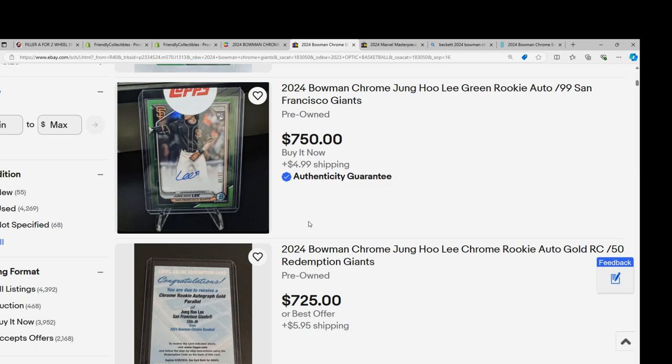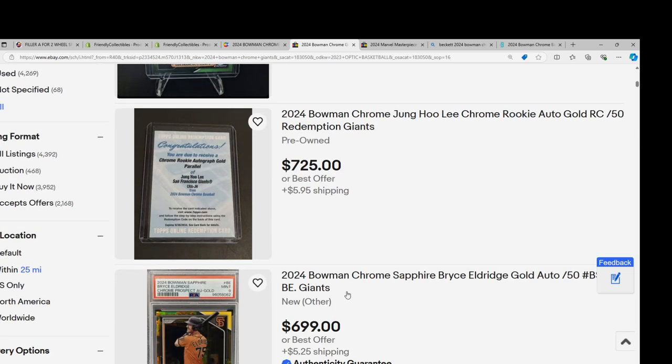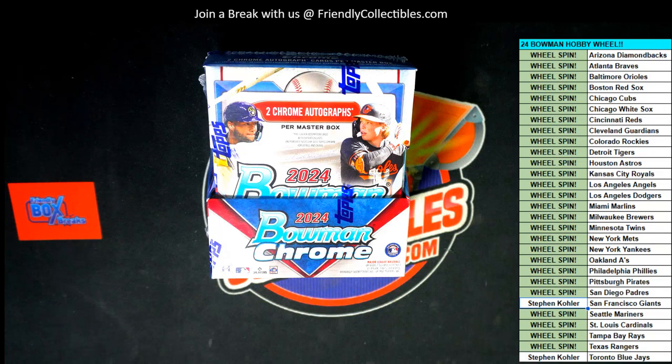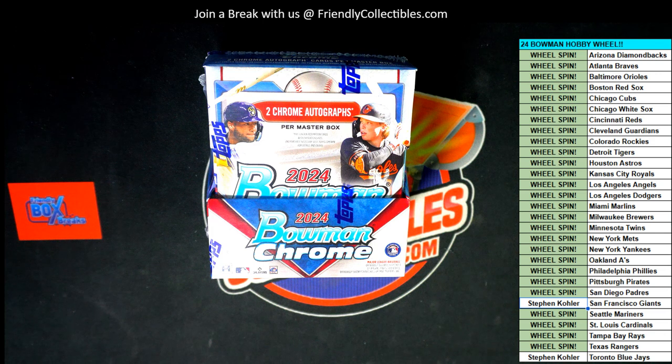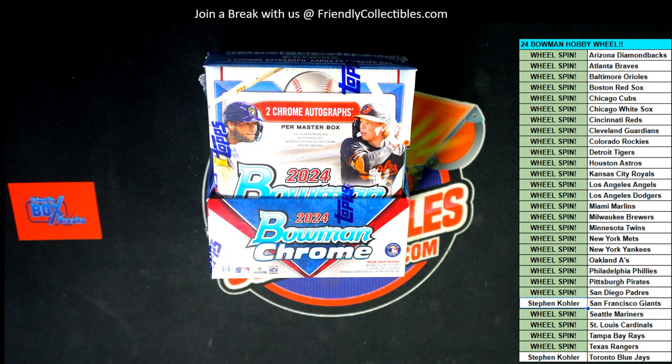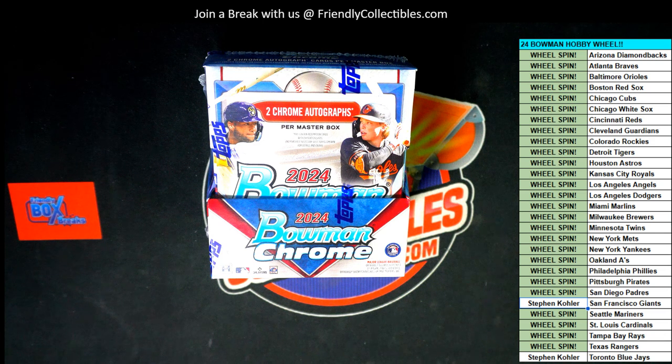Anyway, good things going on. Congratulations, you got some good teams in Bowman Chrome baseball. Hope you enjoy.